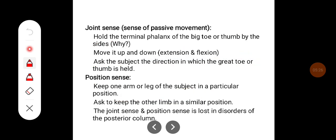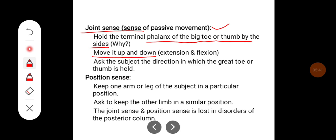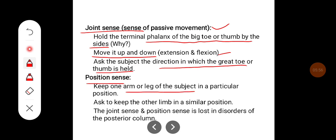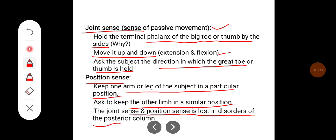Joint sense — the sense of passive movement — is tested by holding the terminal phalanx of the big toe or thumb by its sides and moving it up or down, then asking the subject to indicate the direction in which the toe or thumb is held or moved. To test position sense, one limb is placed in a particular position and the subject is asked to replicate it with the other limb. Joint sense and position sense are lost in disorders of the posterior column.